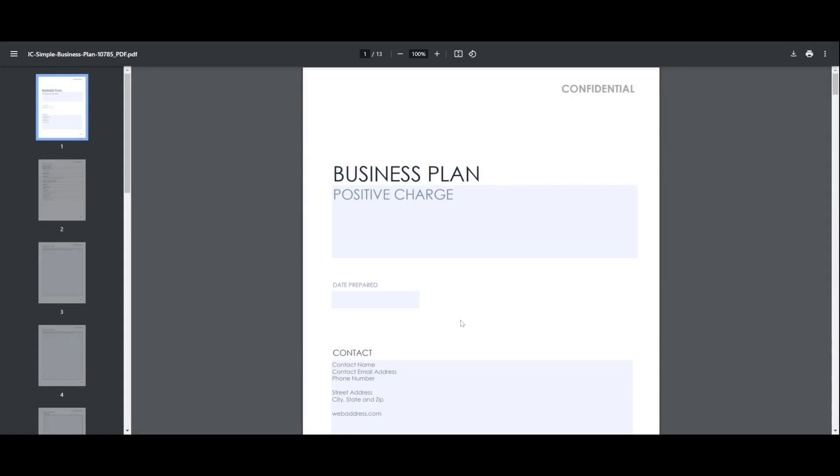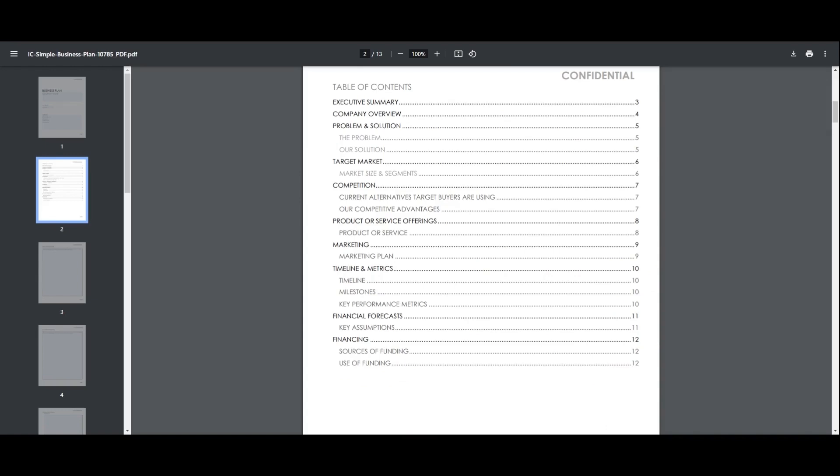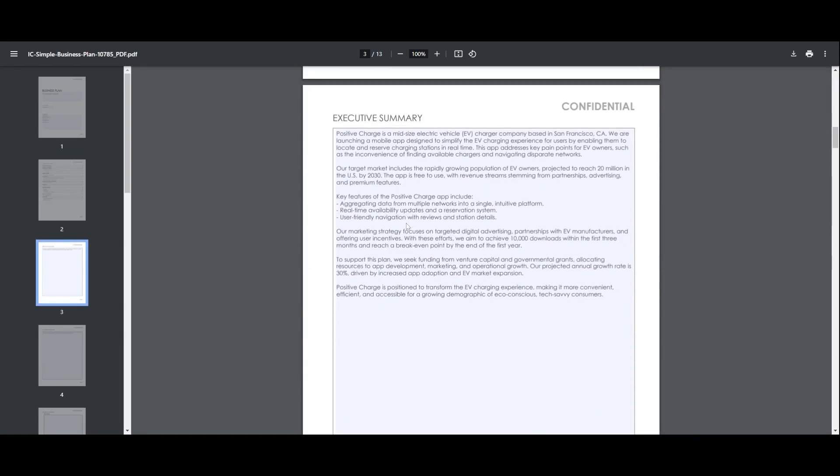And there you have it, a comprehensive business plan created with the help of ChatGPT. AI saves time and ensures nothing important is missed.